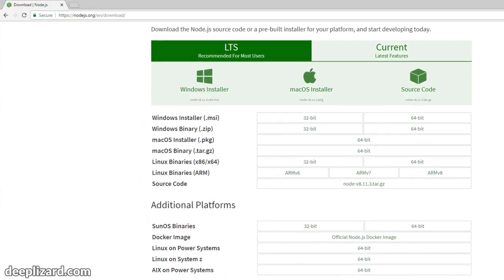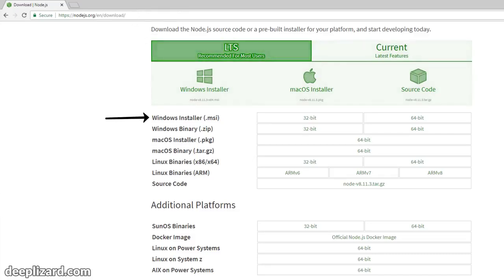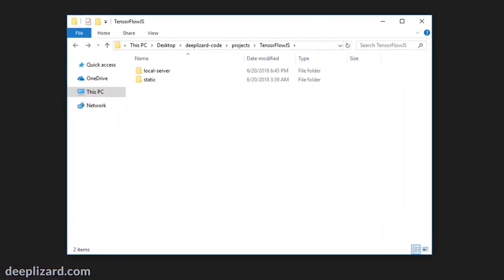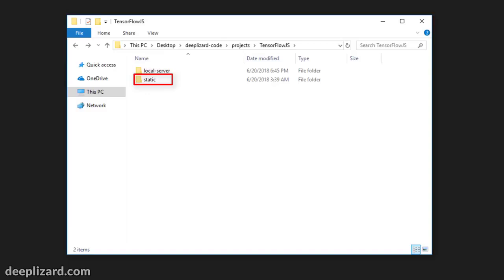First, we need to install Node.js from the Downloads page of Node's website — choose the installation for your operating system and get it installed. After we've got Node installed, we need to create a directory that will hold all of our project files. We have this directory called TensorFlow.js, and within it we'll create a subdirectory called local-server, where the Express code that will run our web server will reside. We'll also create a static directory, which is where our webpages and eventually our models will reside.